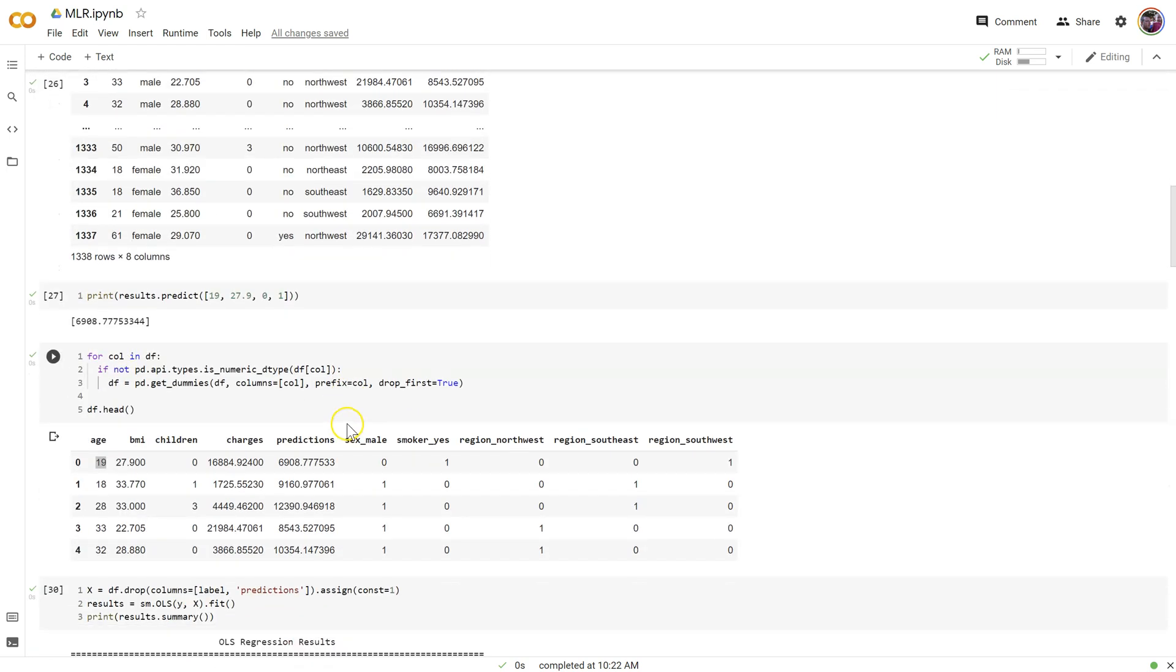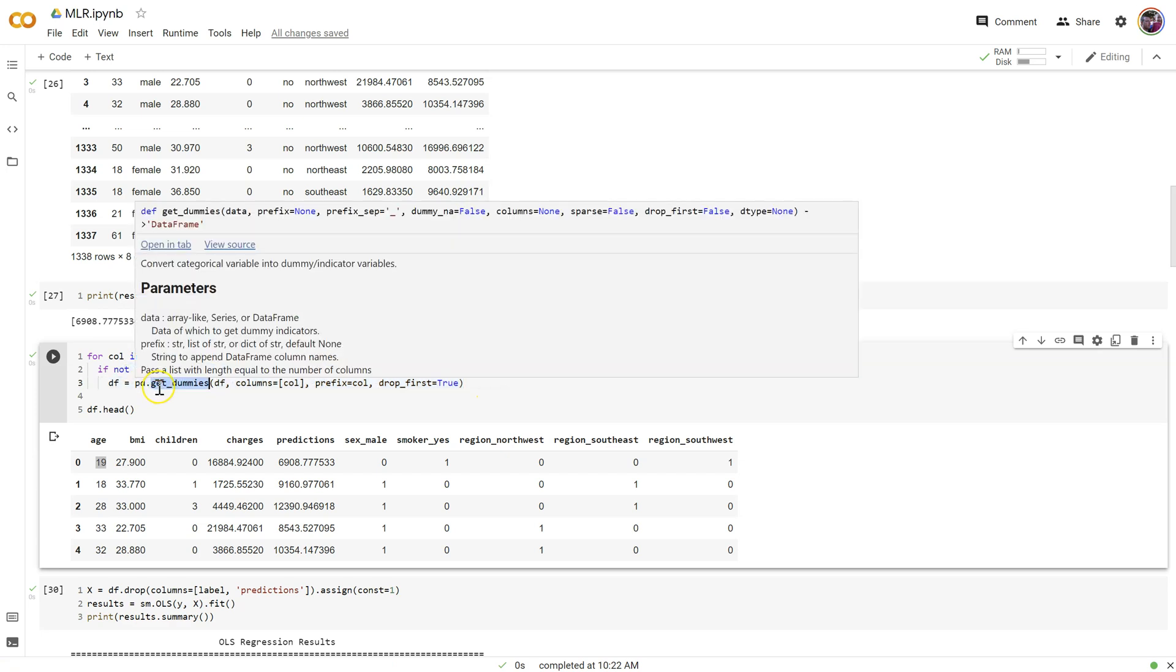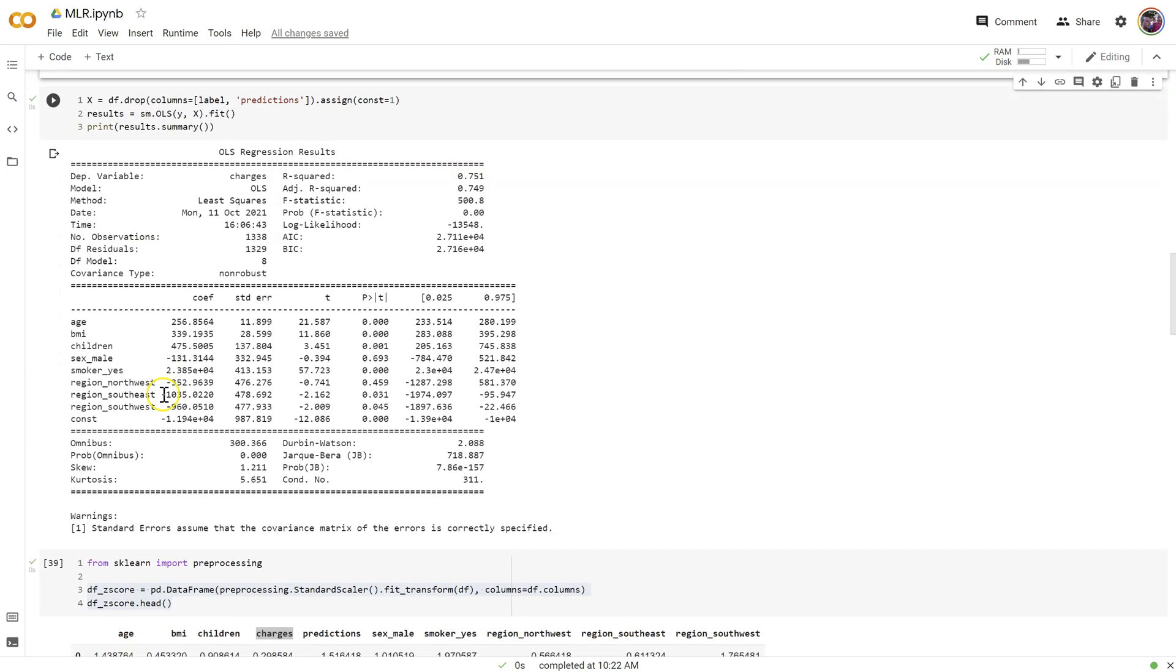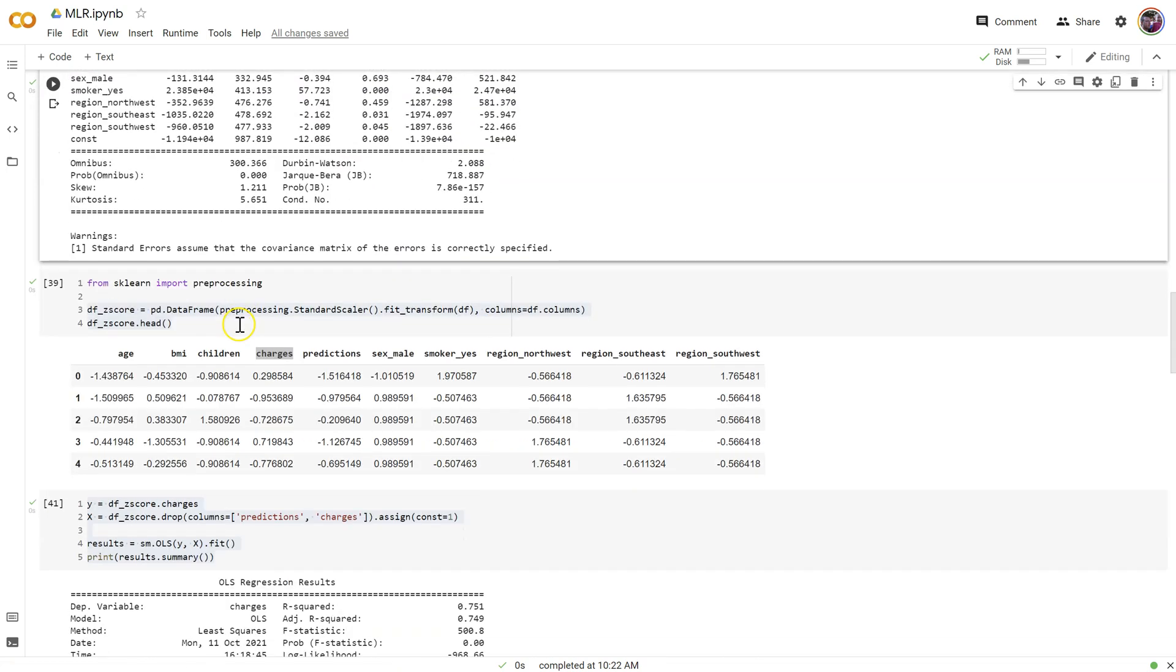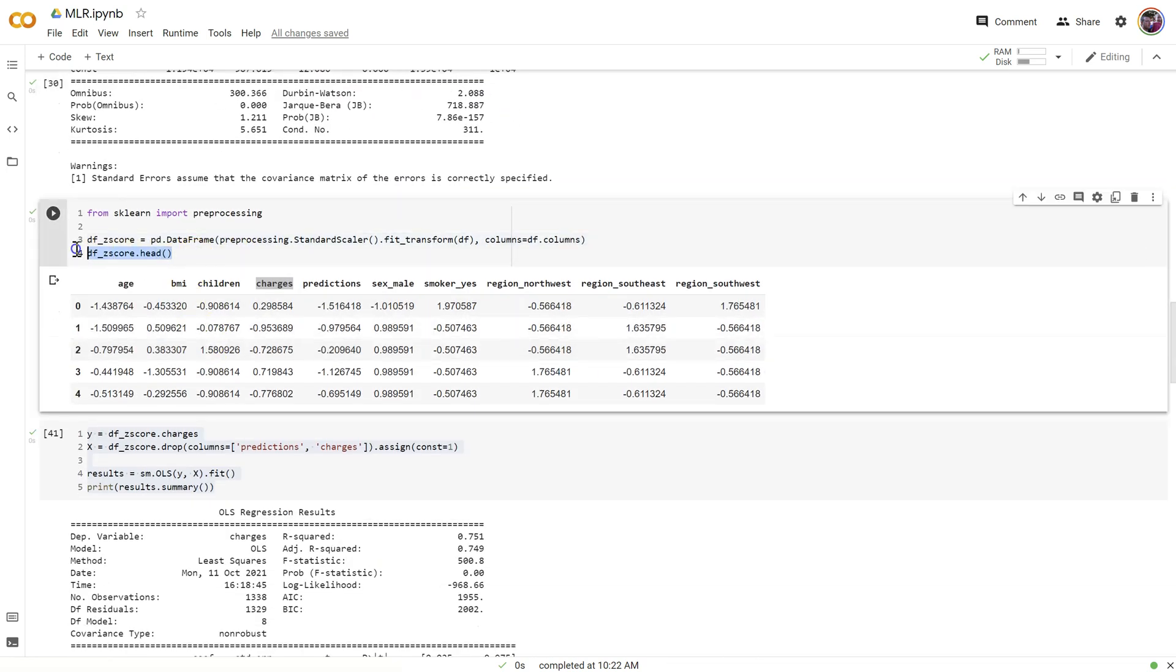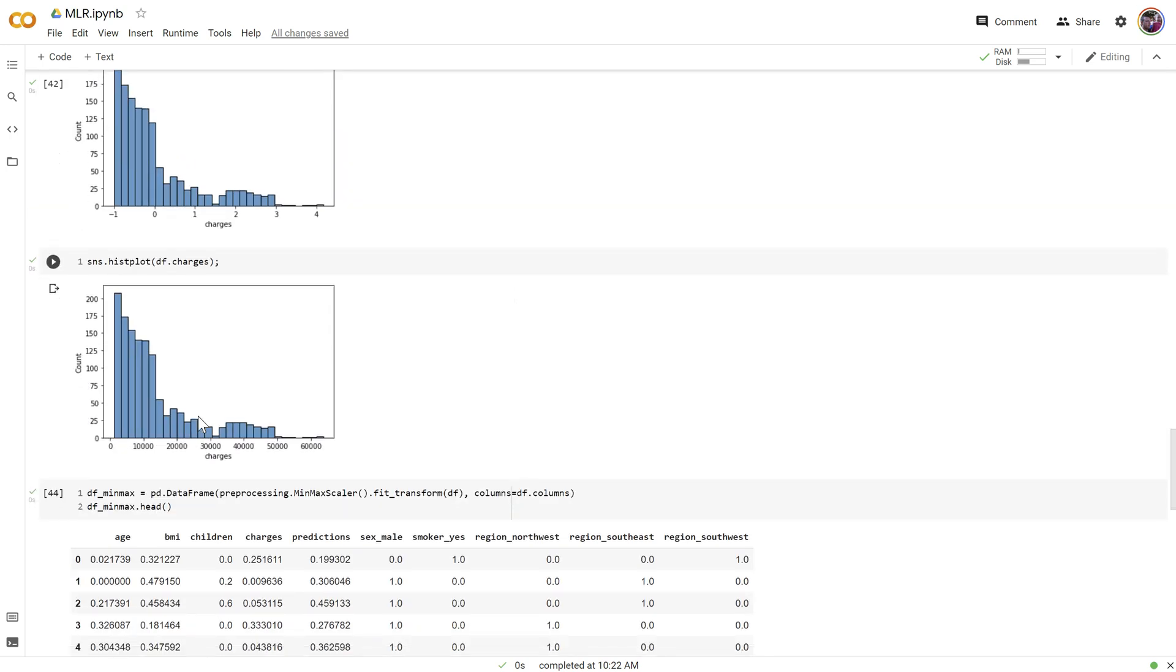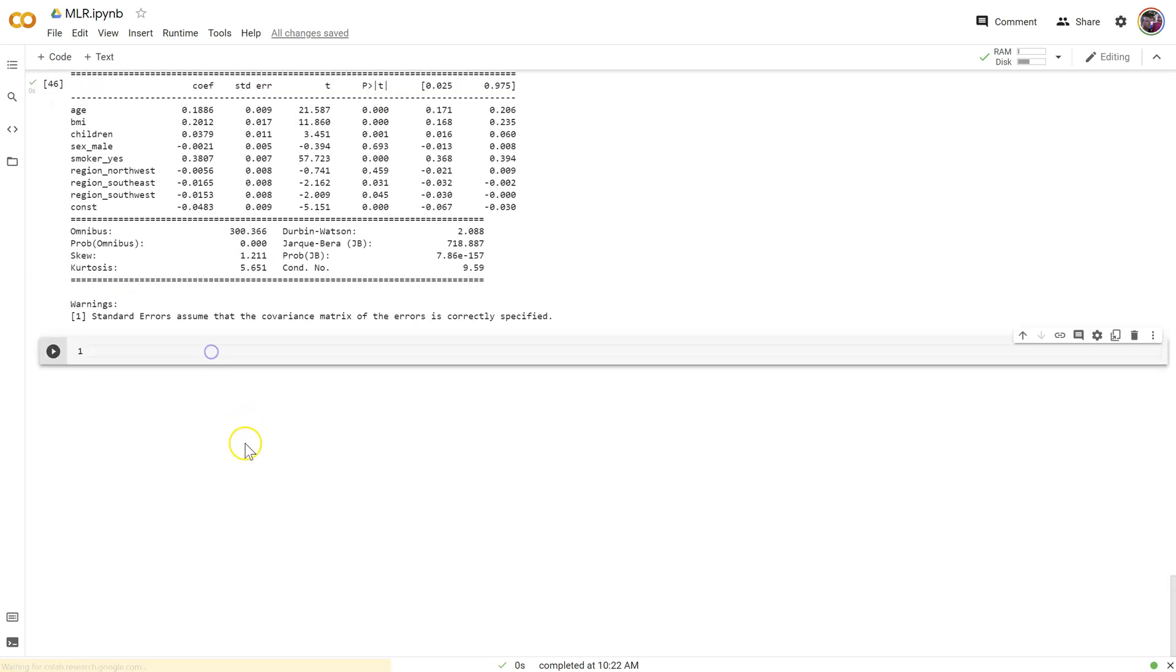Then we learned how to use the get dummies method to create dummy codes from pandas, so we can include categorical columns, and we improved our r-squared just like we did in Excel. Then we learned how to standardize. We didn't do this in Excel, but it made our coefficients comparable because they're all on the same scale. Now the last step is to test our assumptions.